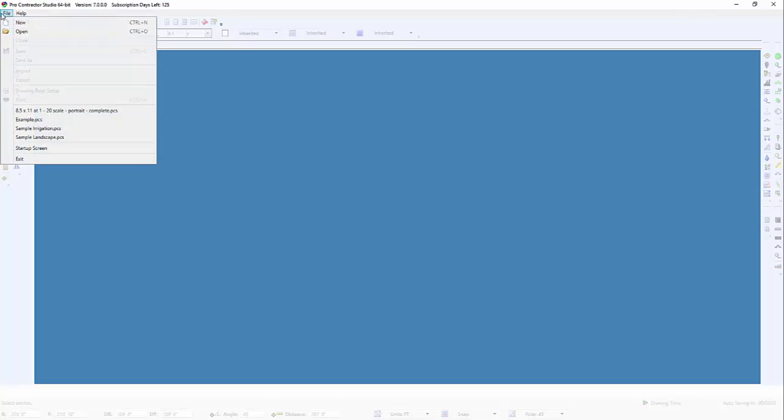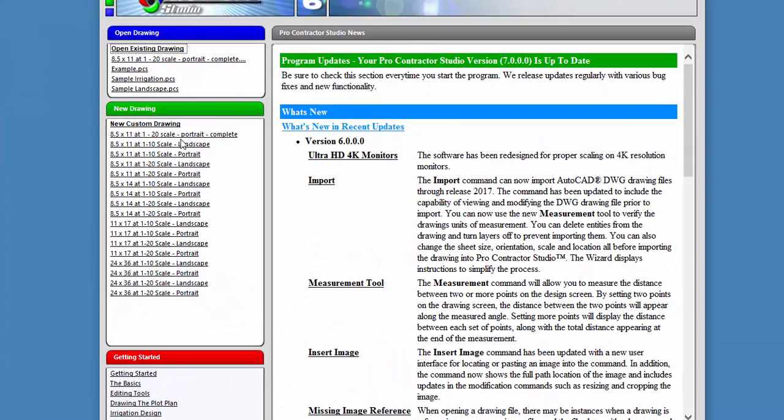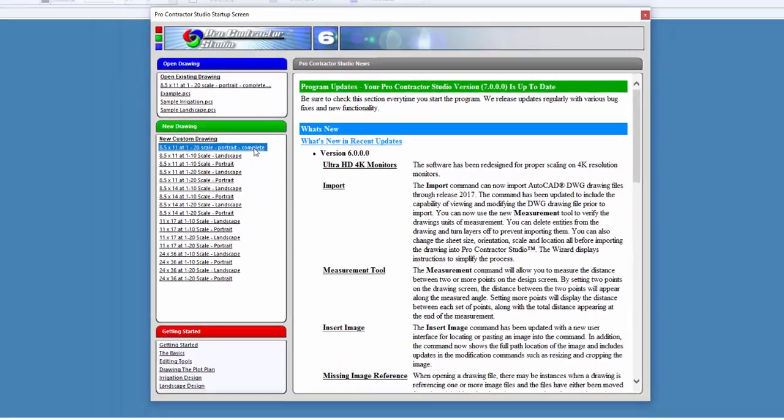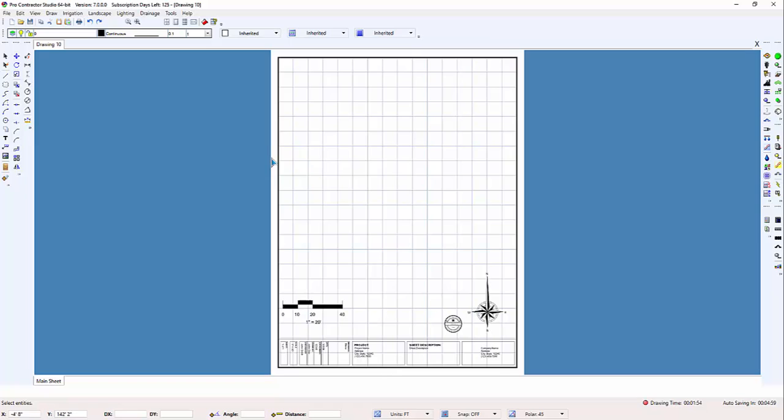Now close the drawing, and every time from now on that you open Pro Contractor Studio, in the New Drawing section you'll see your new template. You can click on it, and your custom template will open. From here, you can edit the drawing as normal.